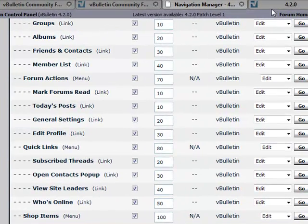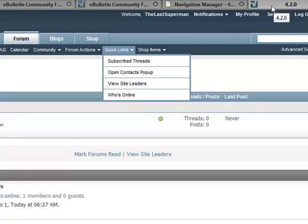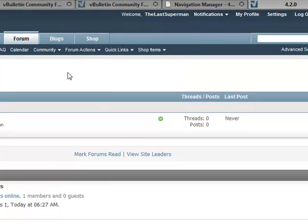So now when we go and refresh the page and take a look, Forum Actions now has the item there.